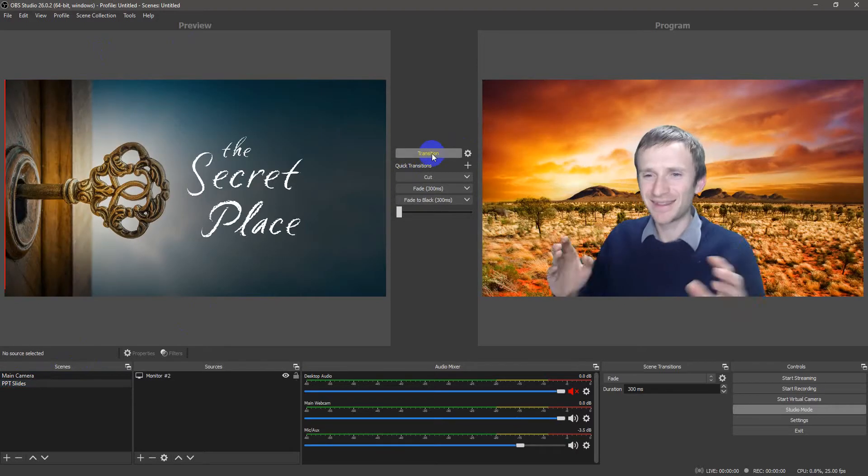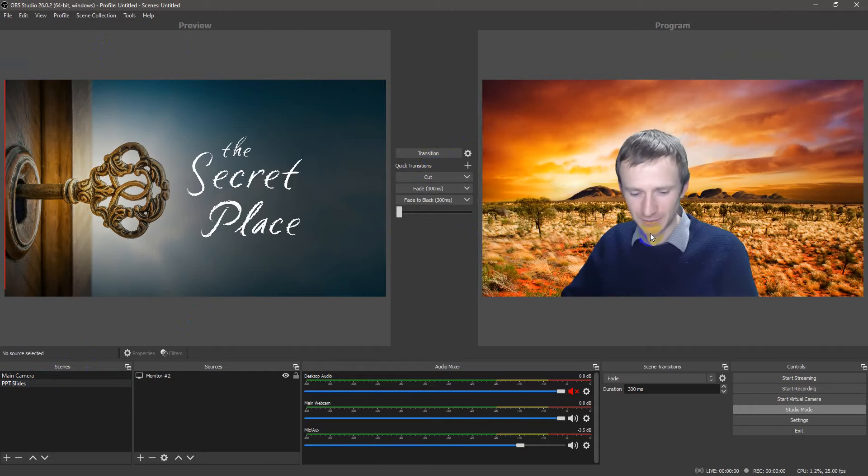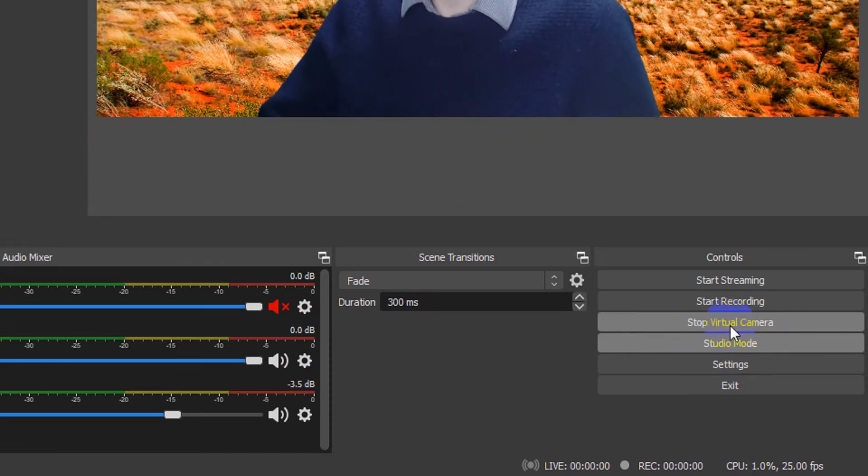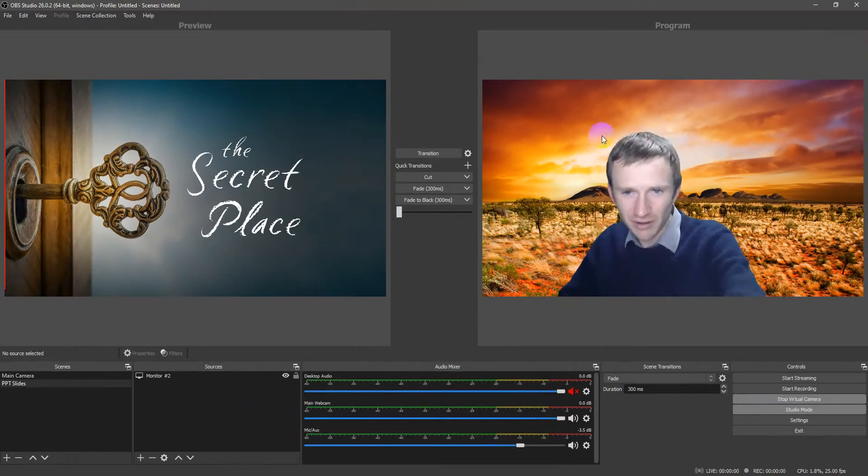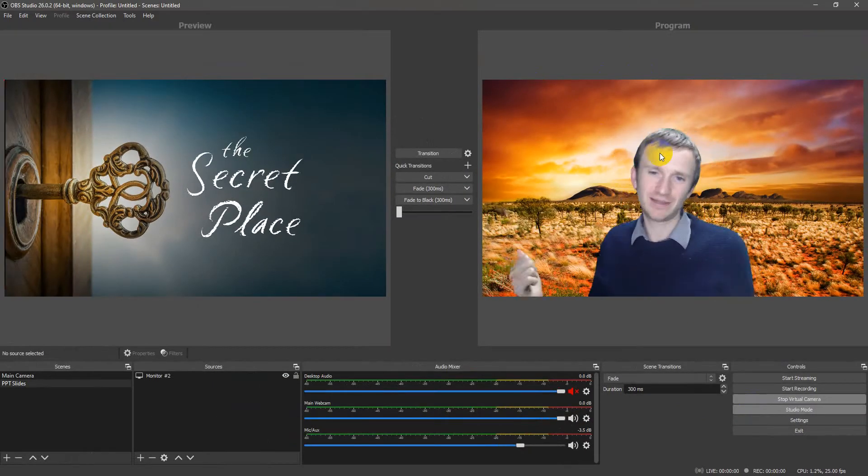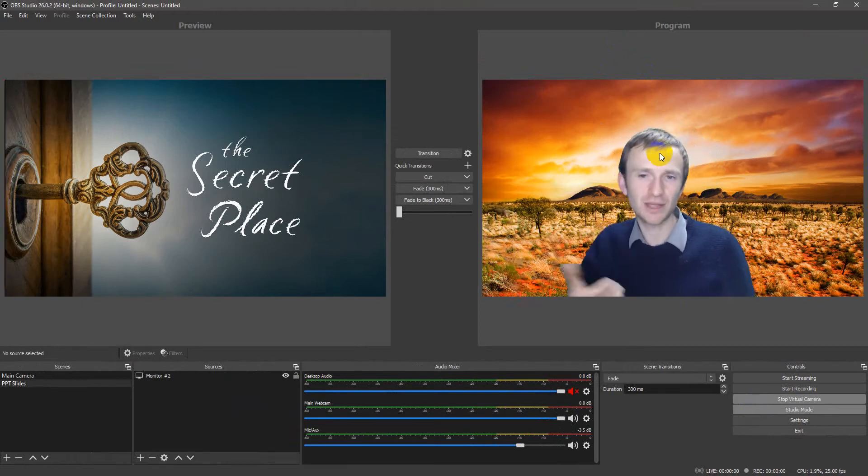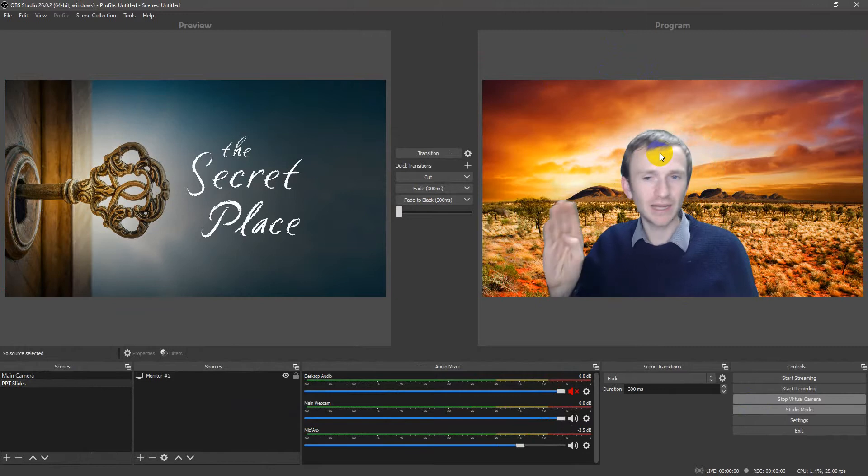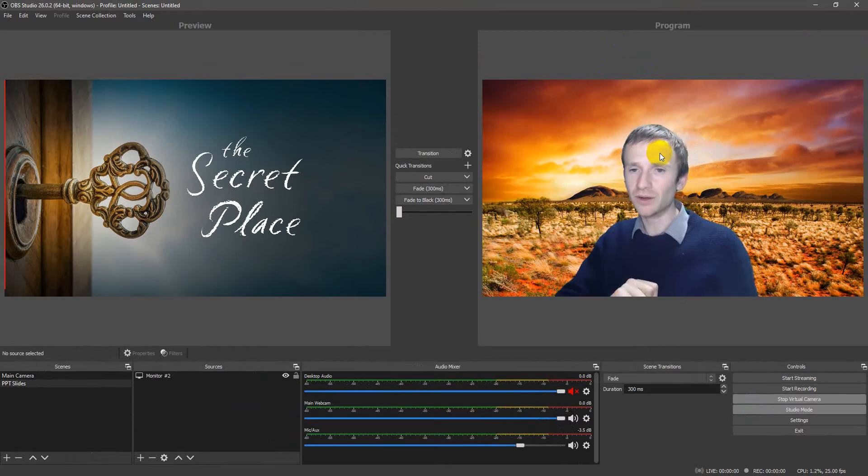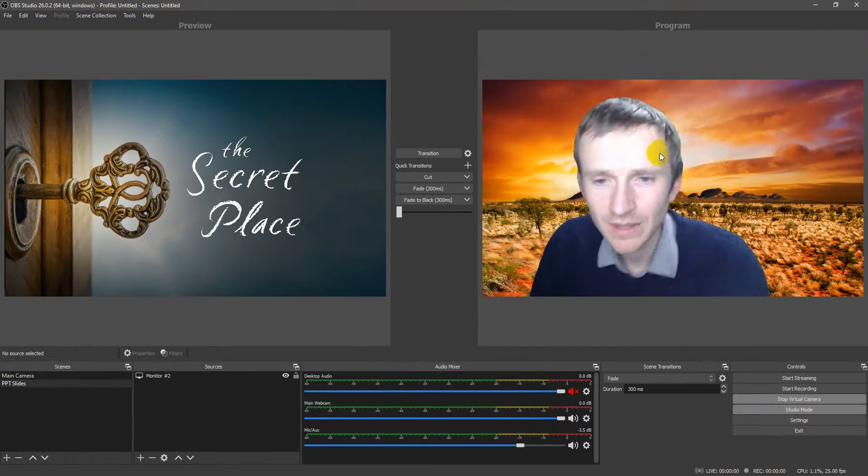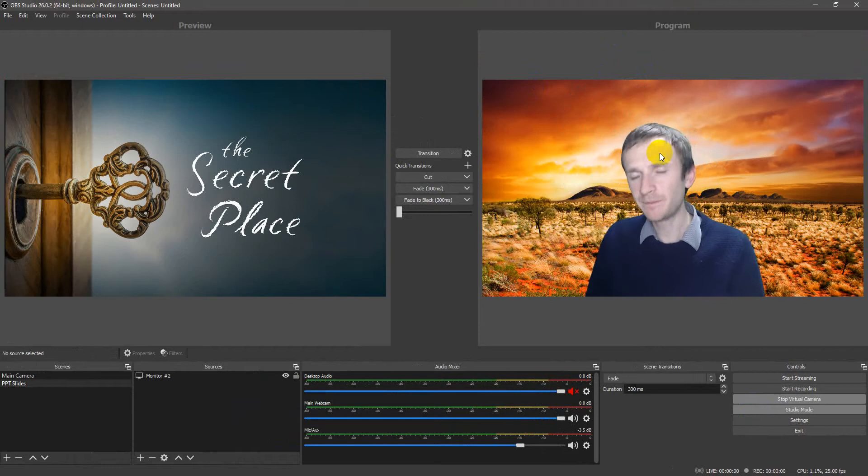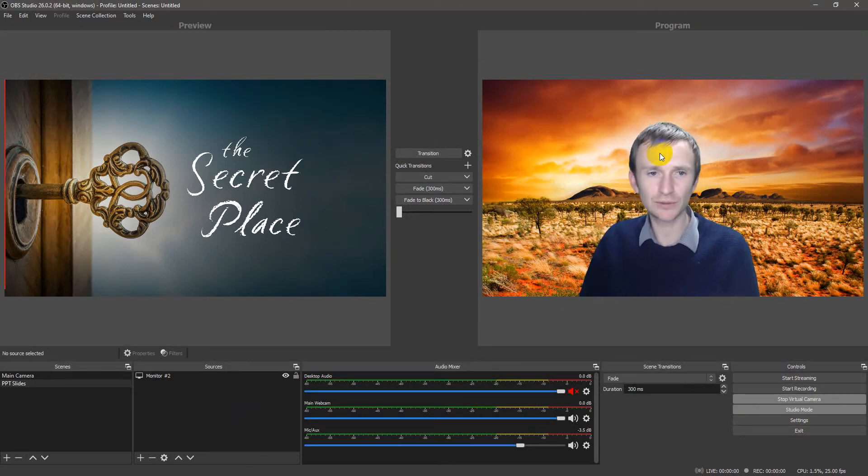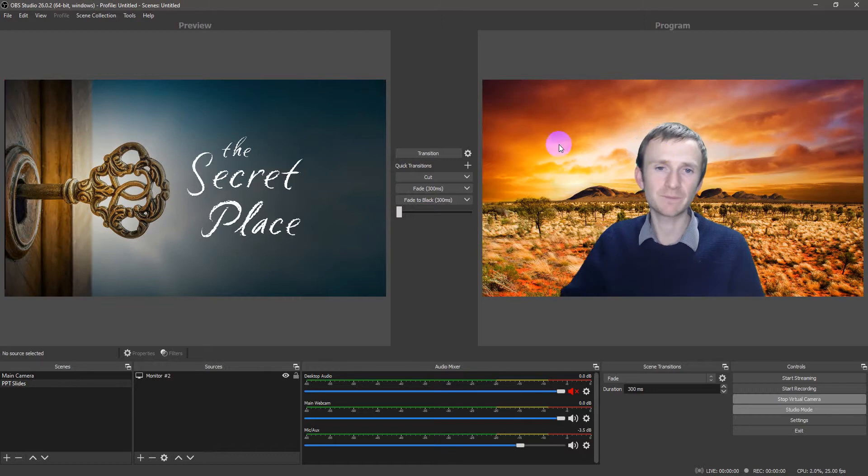Now, the awesome thing here is that from OBS, you set down here, your Start Virtual Camera. Right? Start Virtual Camera. Now, OBS is taking this program feed on the right-hand side and streaming that out as another virtual camera. And that OBS, this OBS virtual camera that's going out is what you would select in your Zoom meeting or Teams meeting, whatever meeting you're in. And that way, instead of sharing your screen in Zoom, you just use this OBS virtual camera and you do your screen sharing here at OBS.